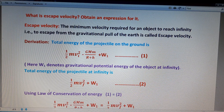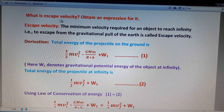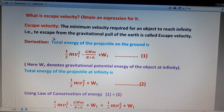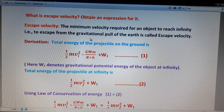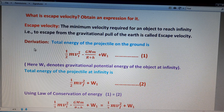The very important foremost question in the gravitation lesson is: what is escape velocity? First, we define escape velocity. The minimum velocity required for an object to reach infinity — that is, to escape from the gravitational pull of the Earth — is called escape velocity.